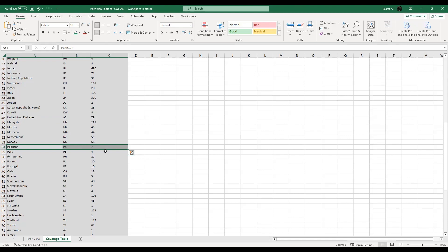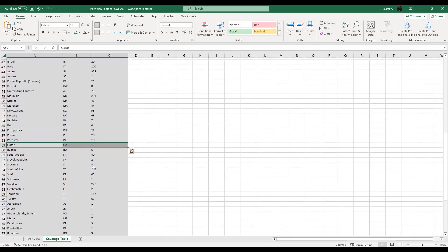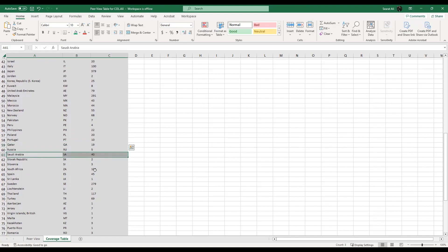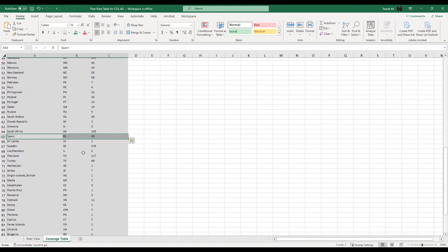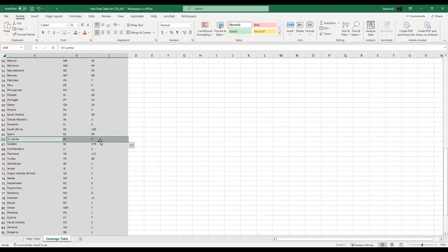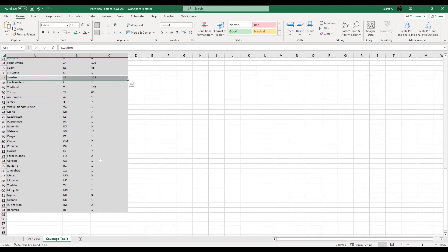If you go to previous years — 2021, 2020 — Pakistan's number will further shrink. Qatar has 19 firms, Saudi Arabia has 40 firms, Spain has 45, Sri Lanka has only one firm, Sweden has 279. If you further scroll down you can see other countries also have firms available with ESG data.